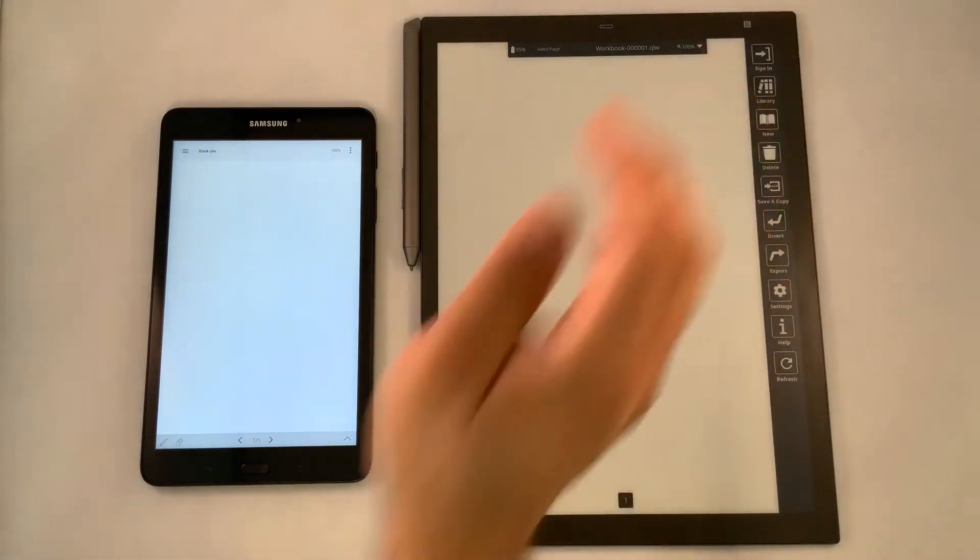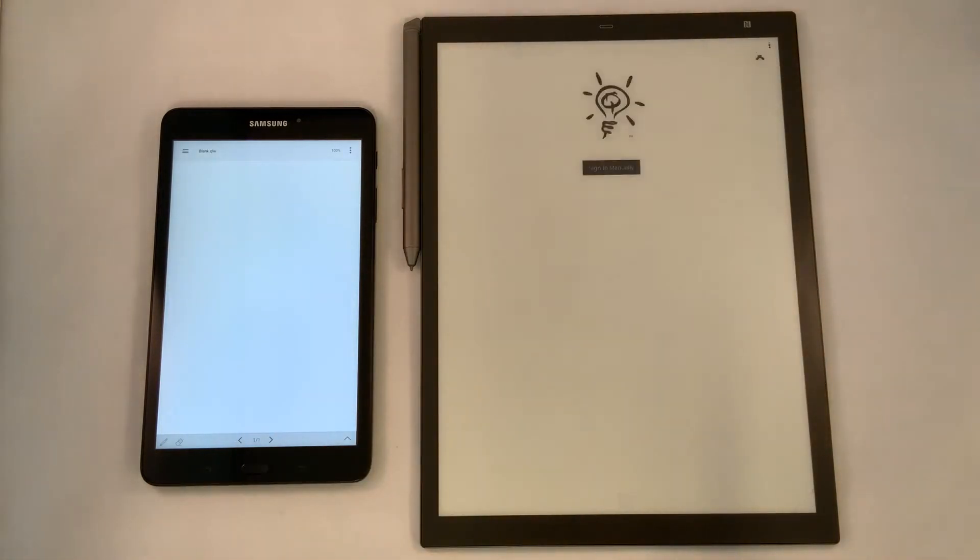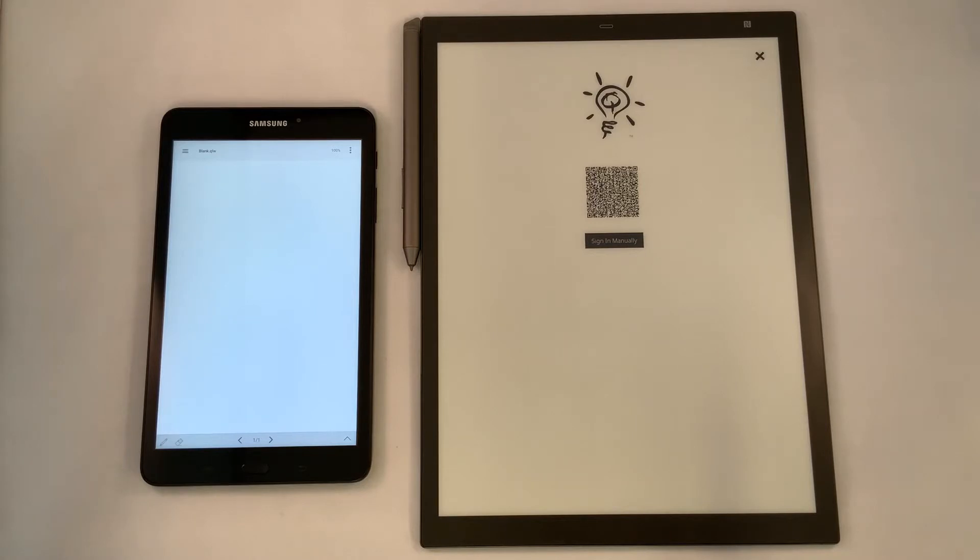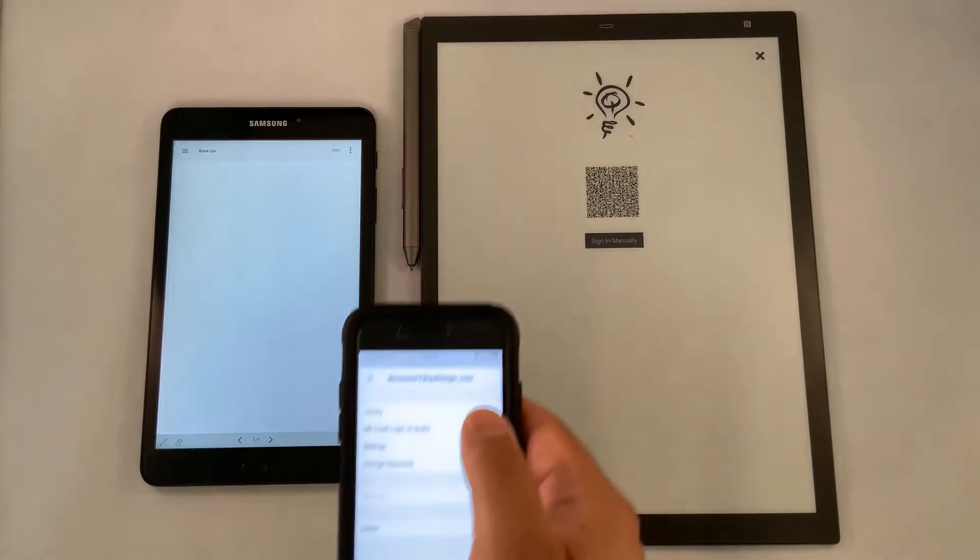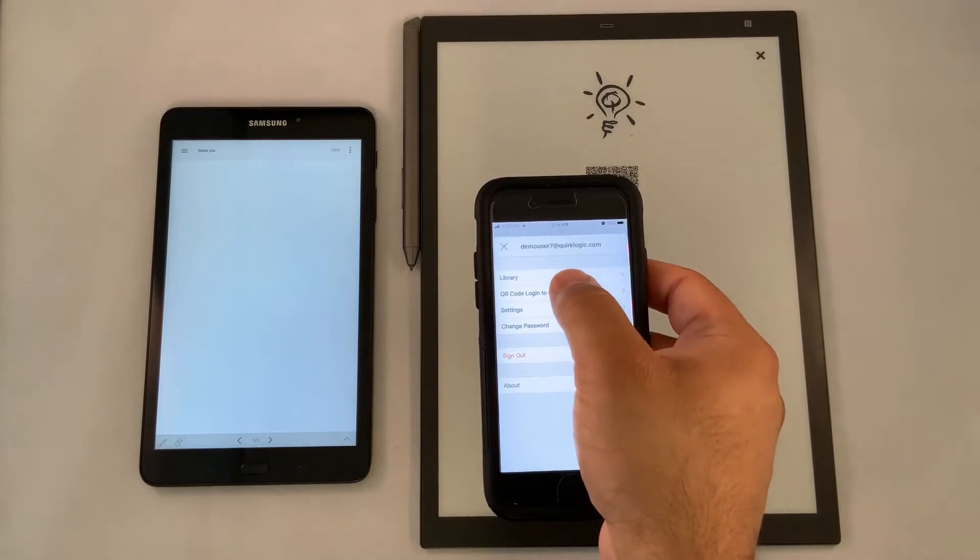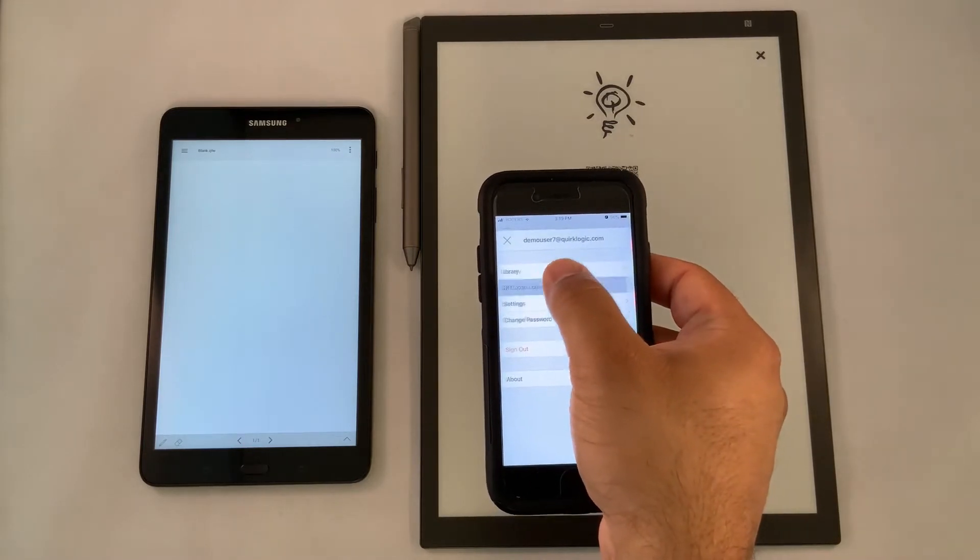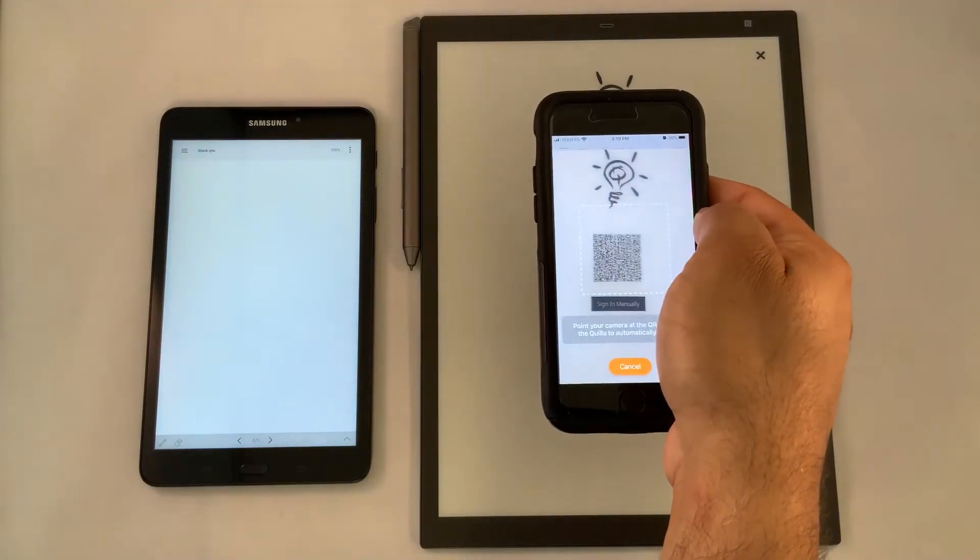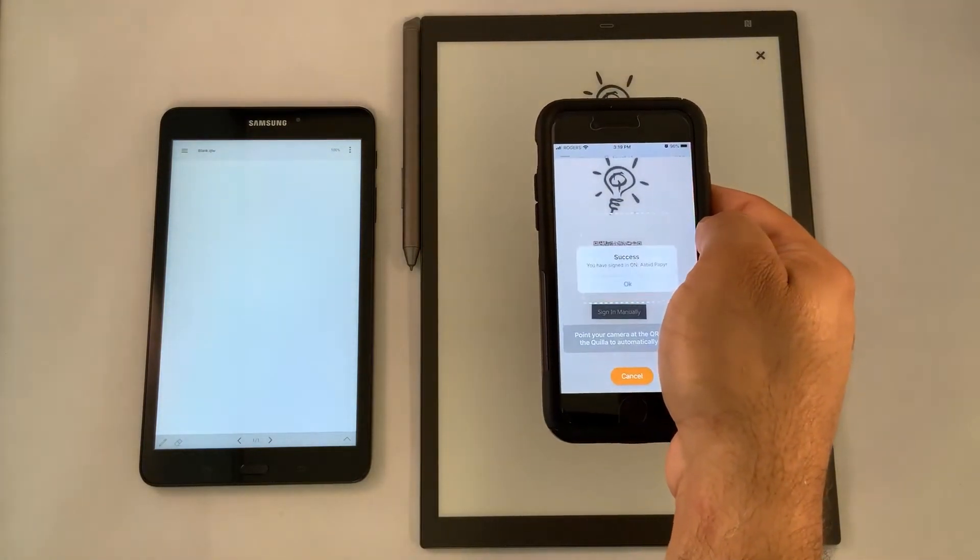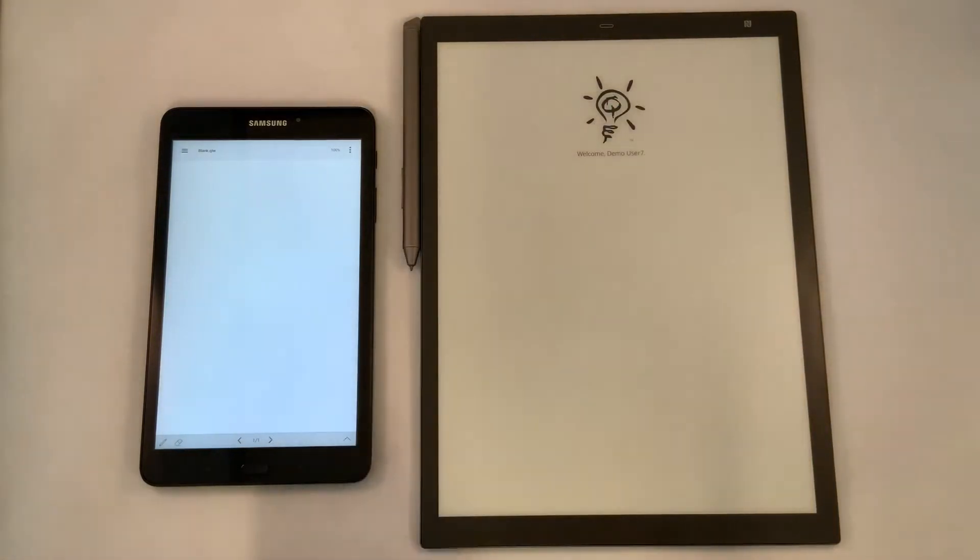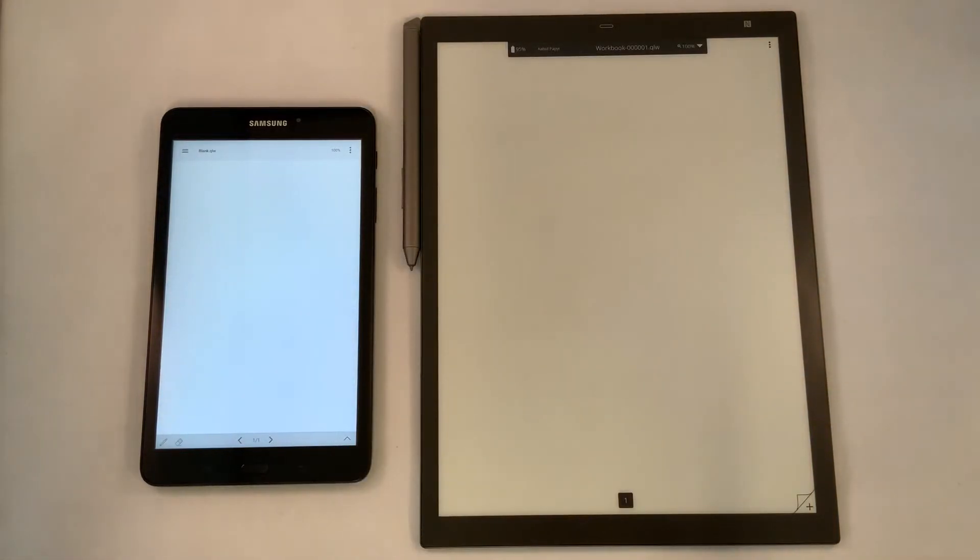When we select Sign In, you have the ability of using a QR code to sign in using our Quilla Connect app for Android or iOS devices, or to sign in manually using a keyboard. In this case, we're going to use our iOS device where I have it preloaded. I'm using the QR code to log in. We're going to hover our phone over top...